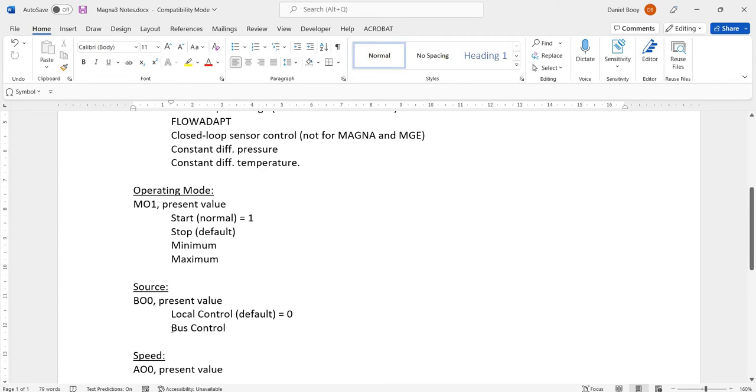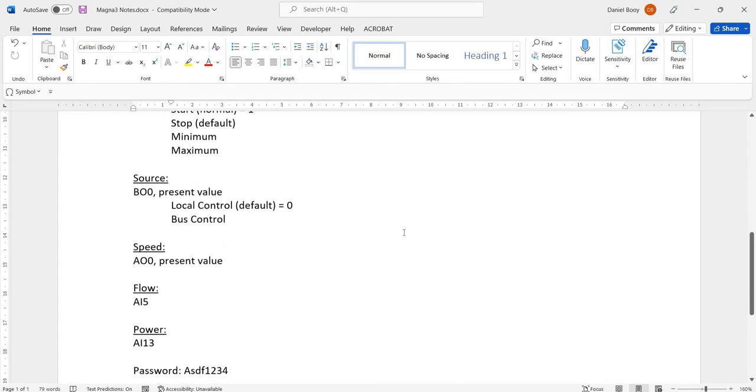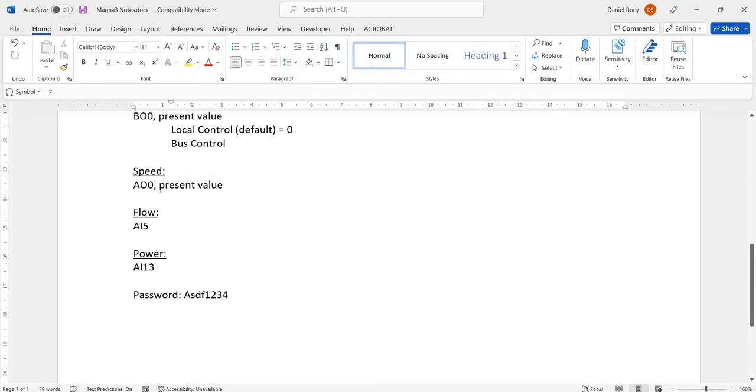BO0, we want to send it a 1 for bus control, which actually means BACnet control. Speed, AO0, is what we send out to it to control its speed. AI5, we're going to read the flow back in AI13.